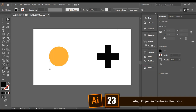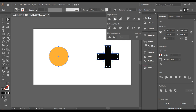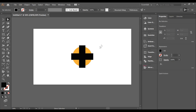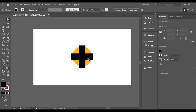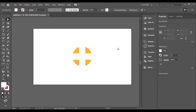Aligning different elements to the center or to the same position in Illustrator is easy. Simply select the shapes, make sure they are ungrouped, click the Align option, and select center alignment. It will place all your elements in the center, and you can adjust further from there.